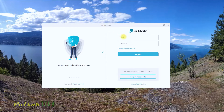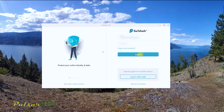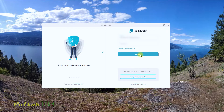Then you just got to log into your account. Just so you know, you cannot use this VPN for free — there is no trial period. You have to actually purchase the license, but there is a 30-day money-back guarantee. So if you don't like it, you can still get a refund, but you still have to buy it before you can use it.